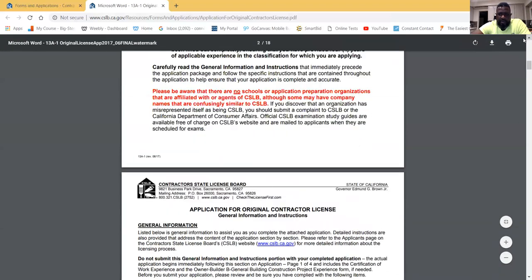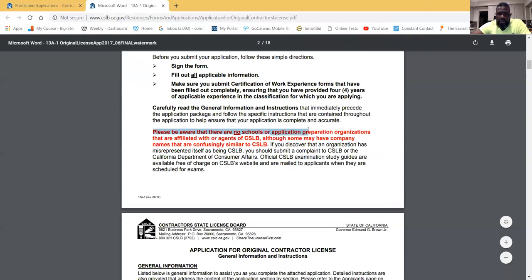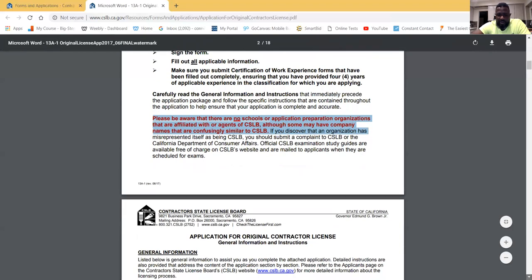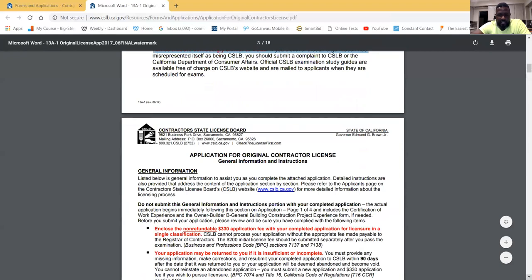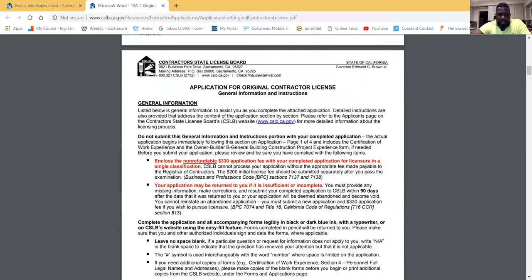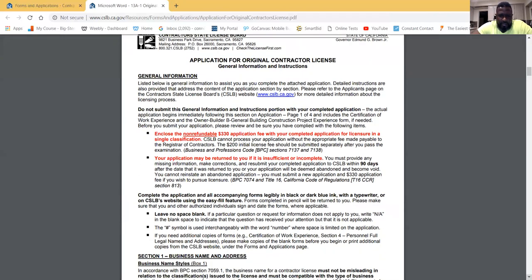The CSLB states at the top of the application: 'Please be aware that there are no schools or application preparation organizations affiliated with the CSLB, although some may have company names confusingly similar to CSLB.' I think they're taking a shot at one of the larger schools in California — CSLS, which stands for Contractor State Licensing Schools — very close to the board's name, Contractor State License Board.